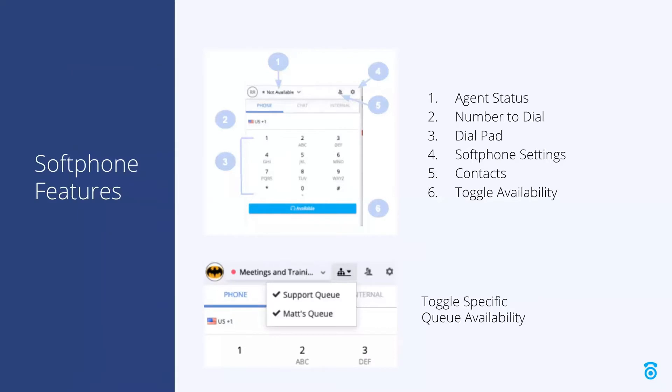Next, let's see what is displayed in a softphone when we are not on a call or chat. Once a call or chat is active, this display will change and we will review that later.